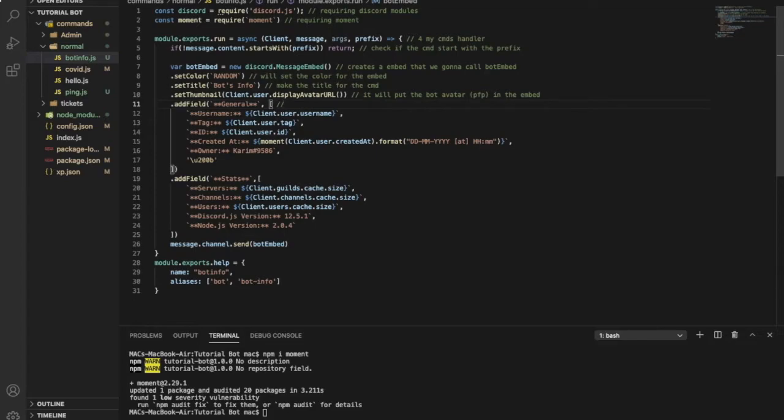This one over here will put the bot avatar, the profile picture, in the embed.